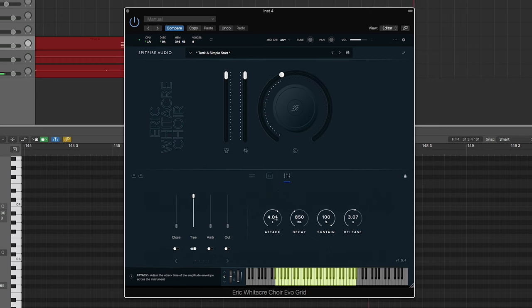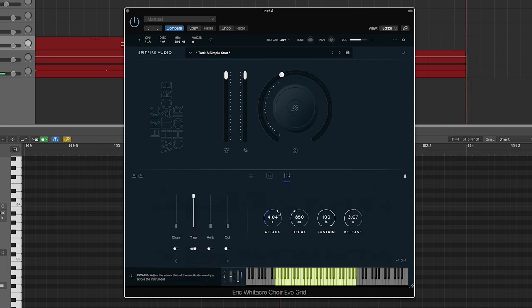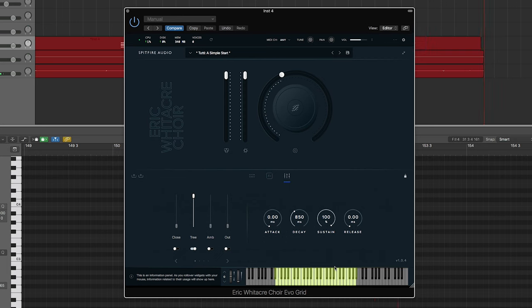But in here you actually have an ADSR. So, as well as all the various microphone positions, you can control the ADSR, so I can make this like a super short attack and release.